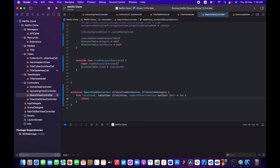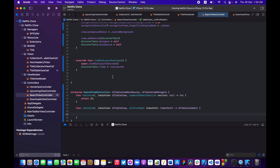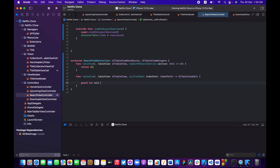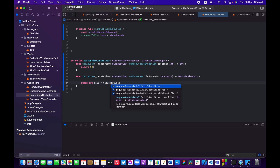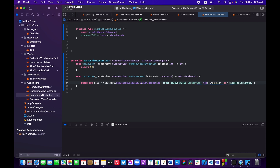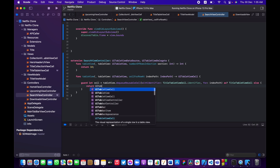Implement numberOfRowsInSection — for now return 10. In cellForRowAtIndexPath, use a guard let to dequeue a cell with identifier TitleTableViewCell.identifier cast as TitleTableViewCell, returning a plain UITableViewCell on failure. Return the cell for now since we don't have data yet.